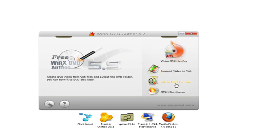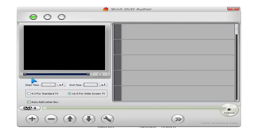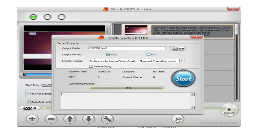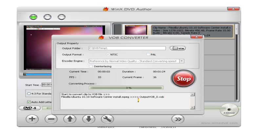There's also a VOB converter. All you do is add something, then hit next, and it converts the file to a VOB file and saves it in the CDVD temp folder. It goes pretty quickly — it's going to take one minute and 24 seconds, and the frame rate is 32 seconds.